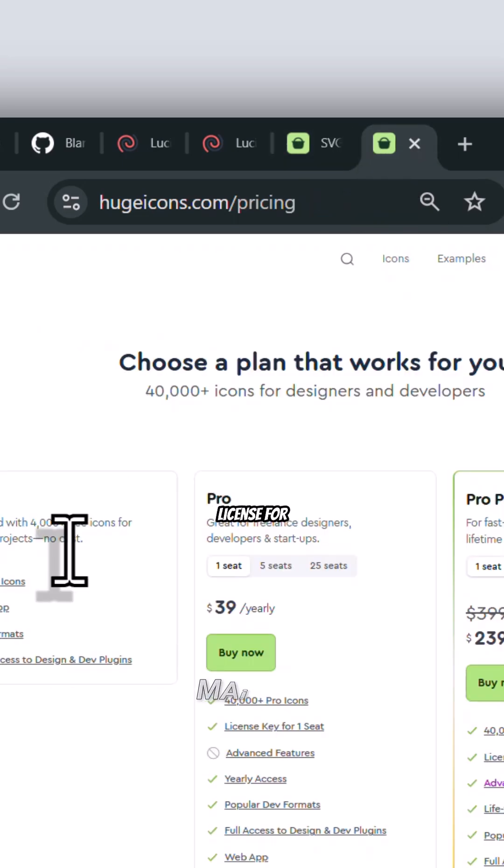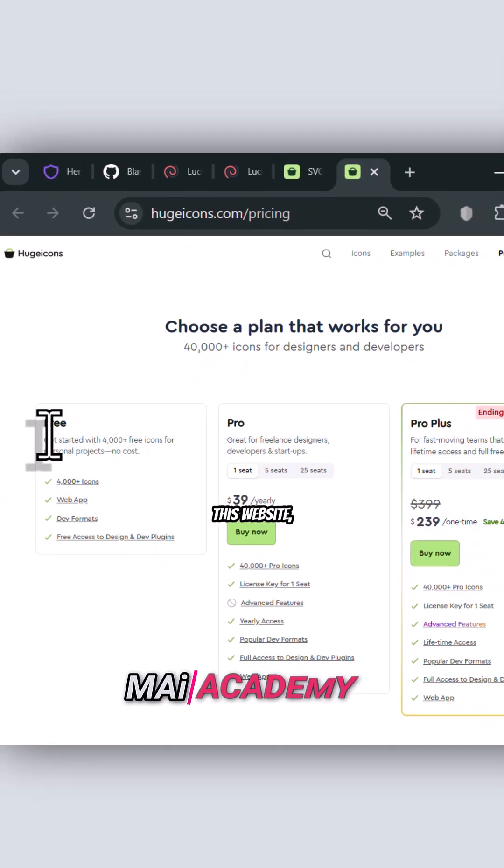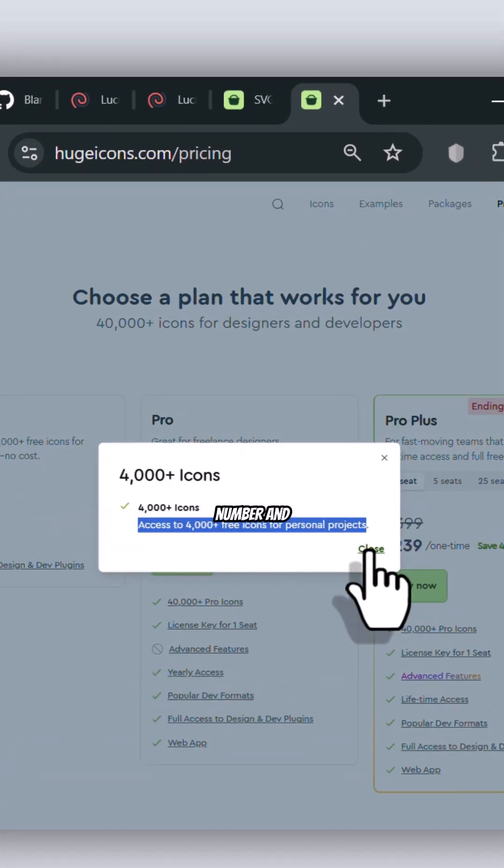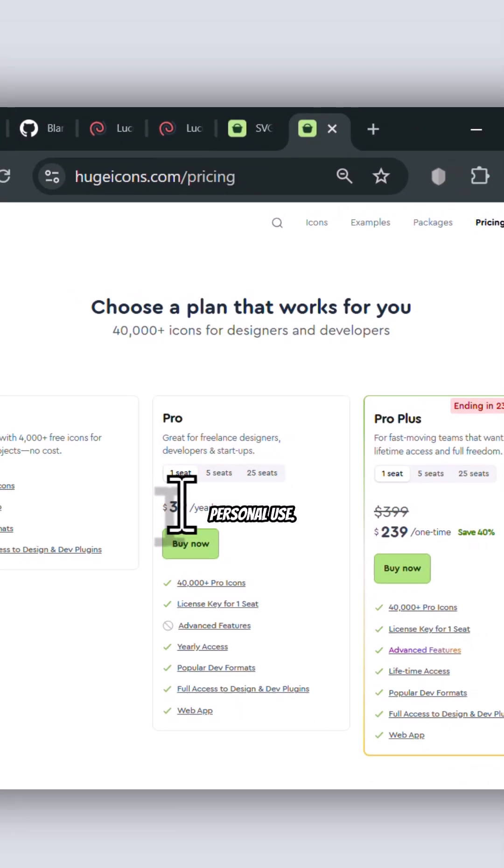But the license for the icons on this website, as stated here, is only free for a limited number and personal use.